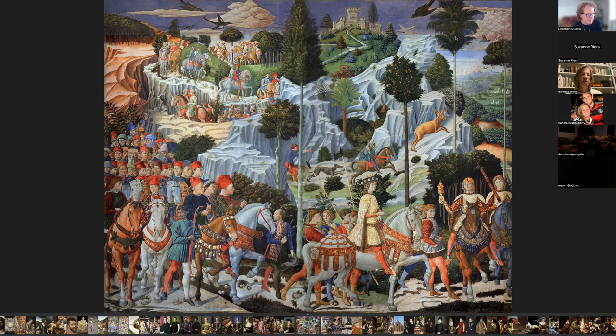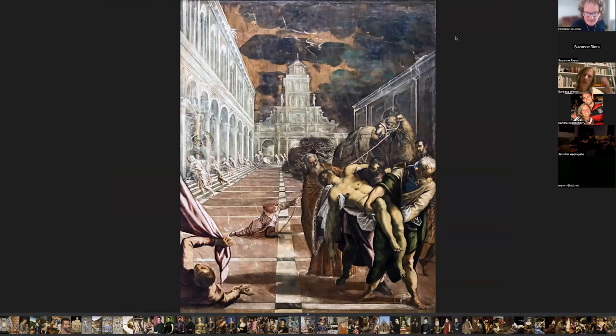This is the Procession of the Young King — a fresco at the Medici Riccardi Palace in Florence.